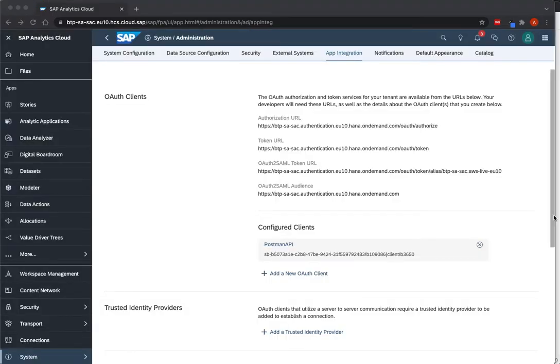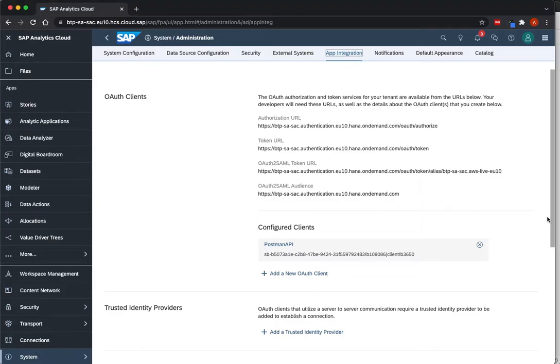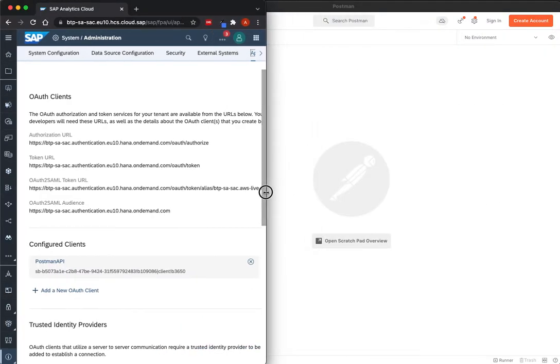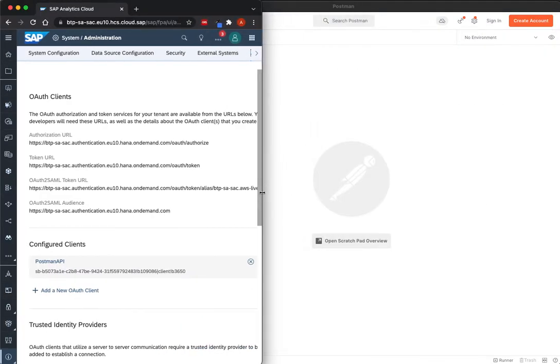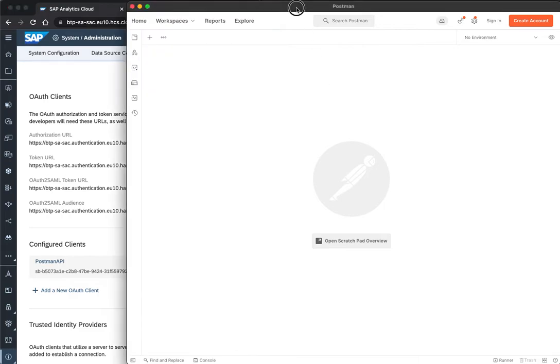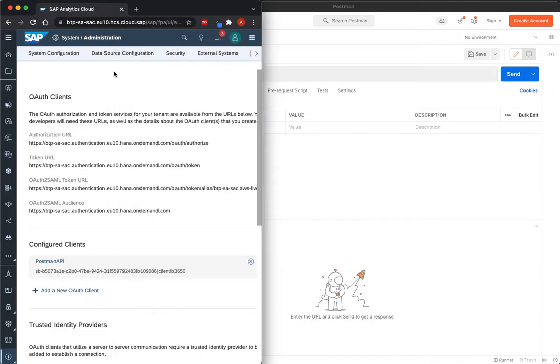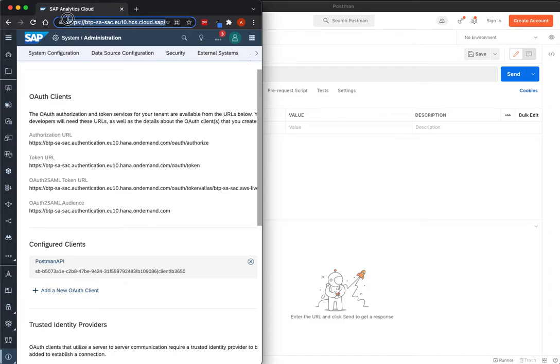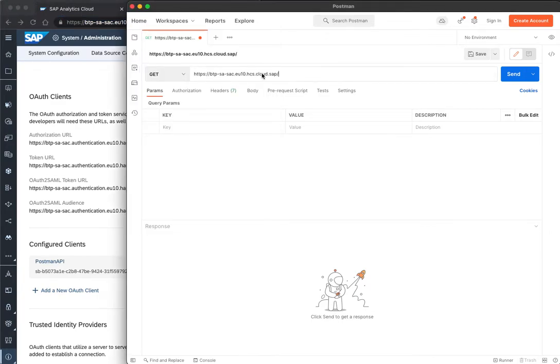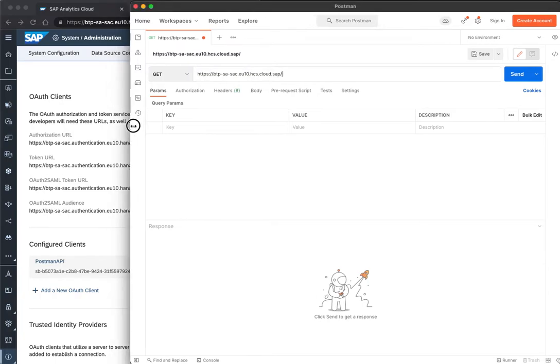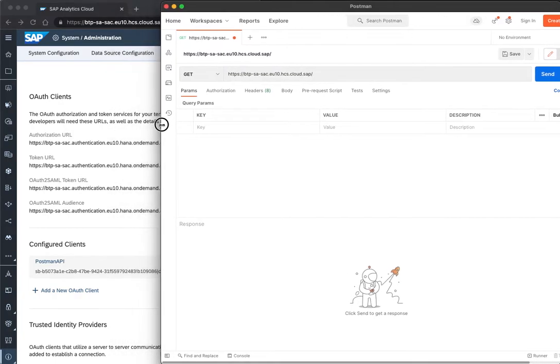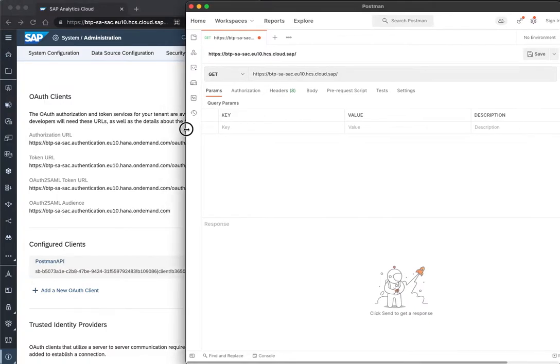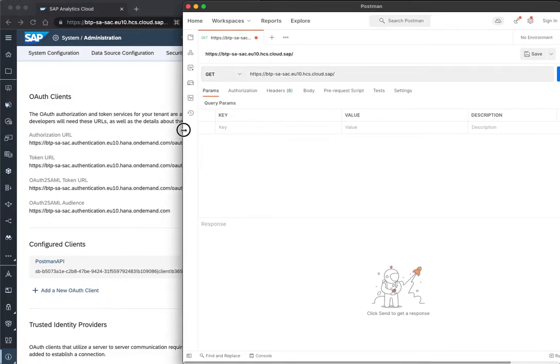Let's go now to Postman. First thing to do is to create a new request. I can get the host here of the URL first from SAC. I'll make it a bit smaller.